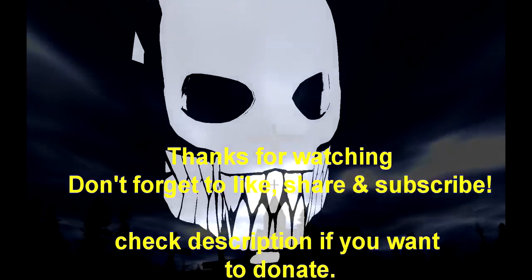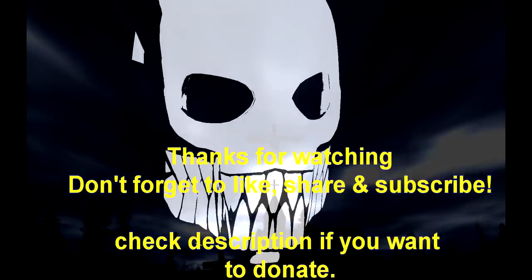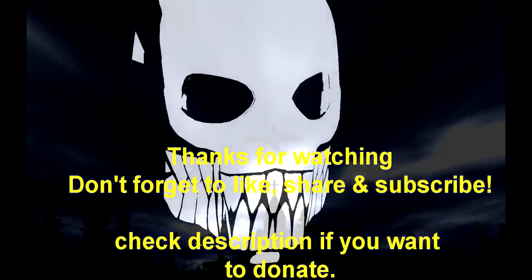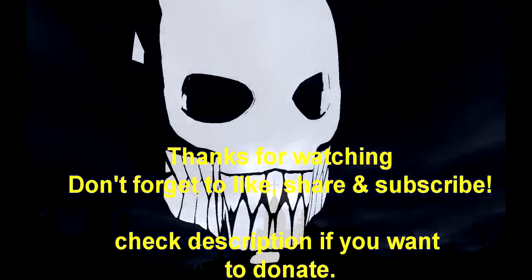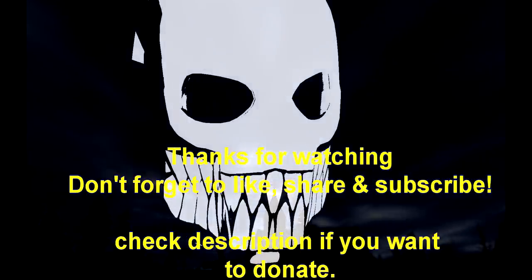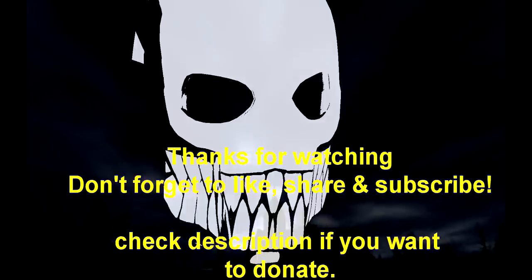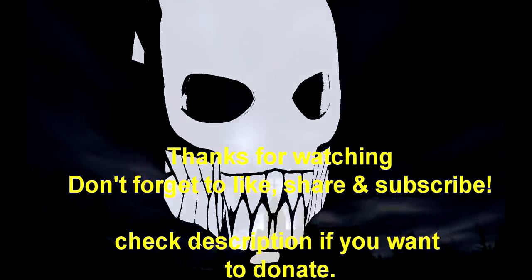Thanks everyone for watching. Don't forget to share, like, subscribe. And if you want to help us, you can donate by checking the link in the description.